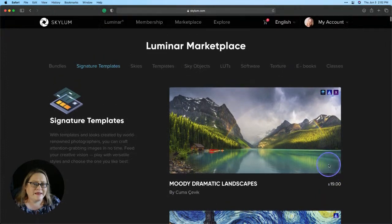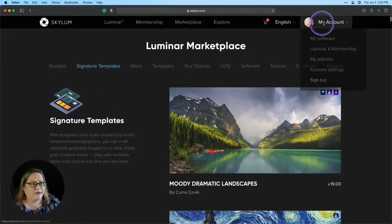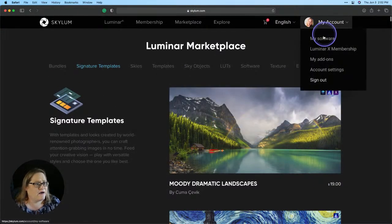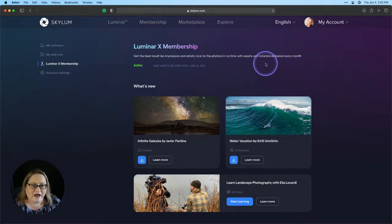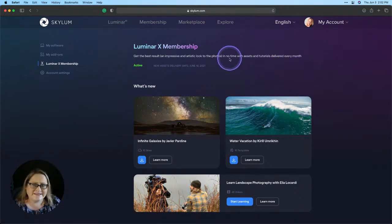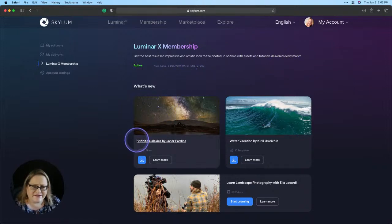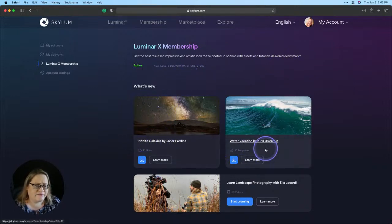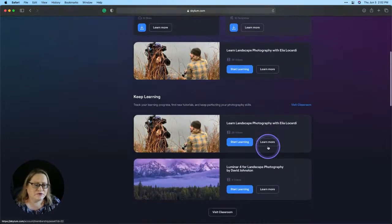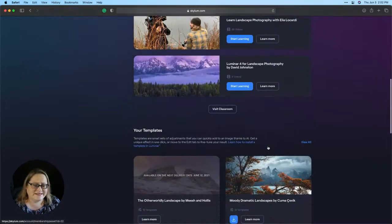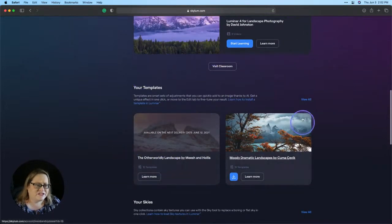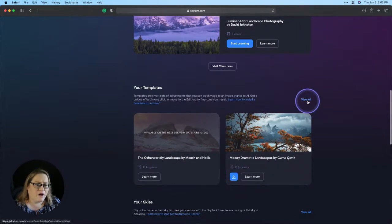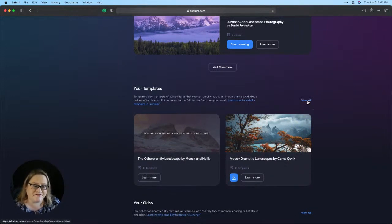So I mentioned also the Luminar X membership. I'm going to go over to my account and go to the Luminar X membership page. Now, this is where I can download all of the assets that have already been delivered to me and I have here, there's the Infinite Galaxies, these are some Skies, we have Water Vacation which I've already downloaded. I'm going to scroll down a little bit to see, here's all of my template collections. I can click on view all and these will be all of the templates that have been part of my deliveries so far.